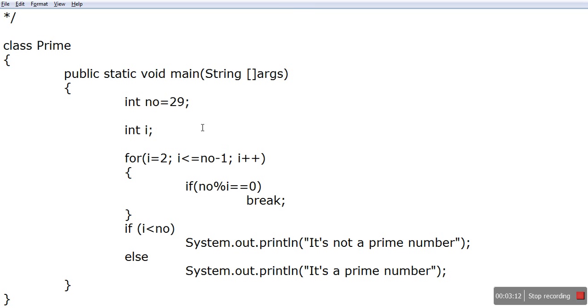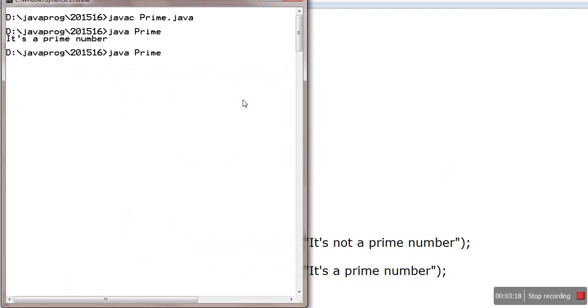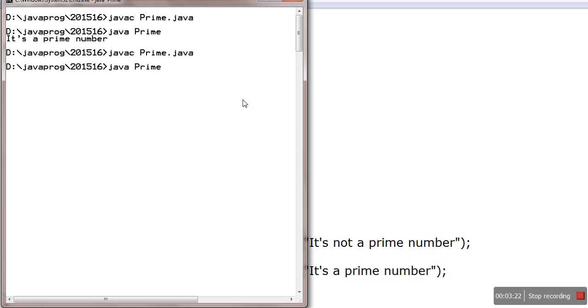Let me just go back to the program and change the number. Let me just write here 20, save this, recompile it, and again execute. You will come to know now it says not prime.